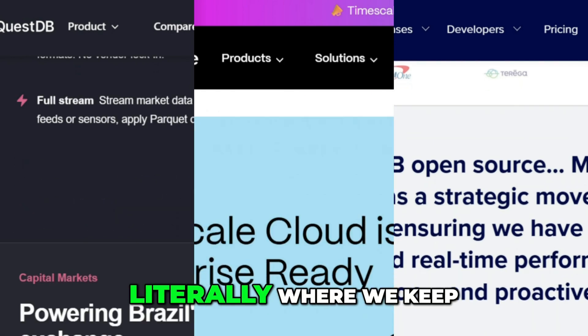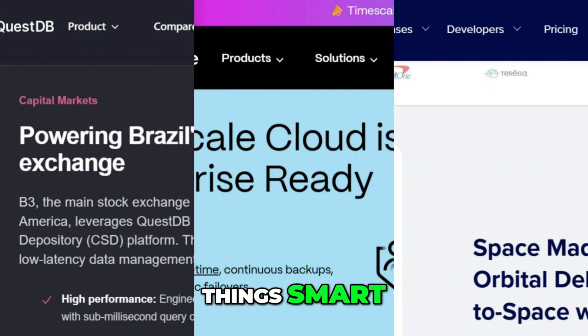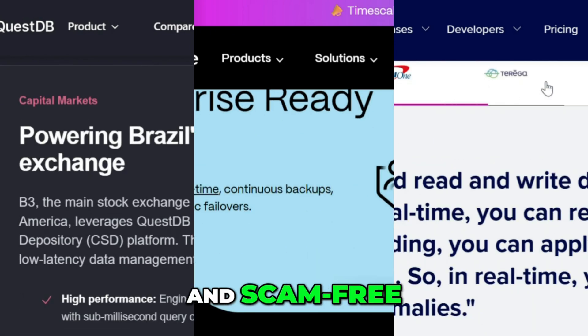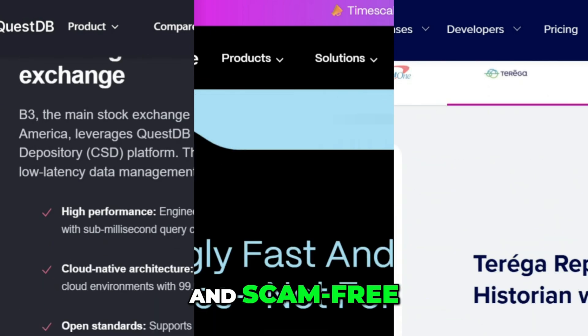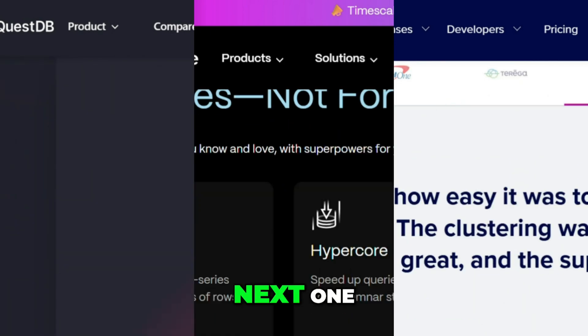This is how we keep things smart, simple, and straight-forward. See you in the next one.